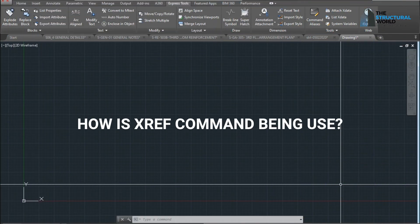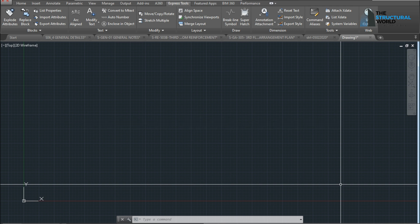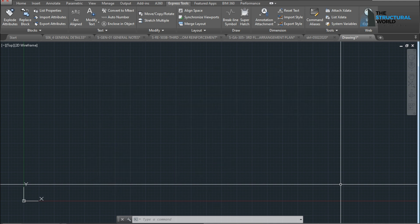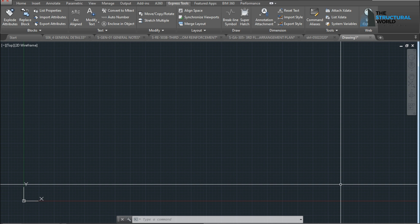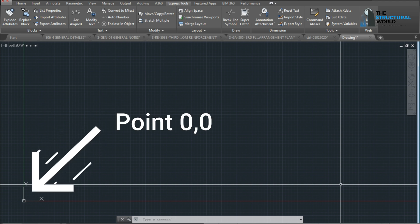How is the XREF command being used? The external reference command or XREF is available in all versions of AutoCAD. We can attach formats such as DWG, Image, DWF, DGN, and PDF. But the very common format used during the creation of the framing system is the DWG file or drawing file from AutoCAD. When attaching XREF using DWG as the external reference, both the origin of the reference and current drawing should be at the same point, preferably at 0,0.